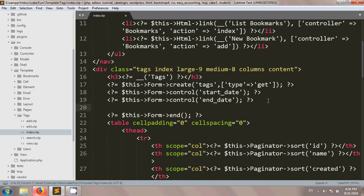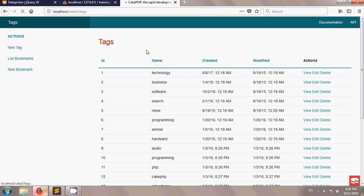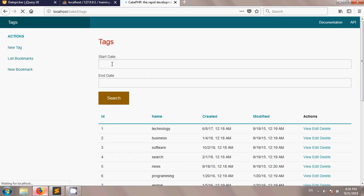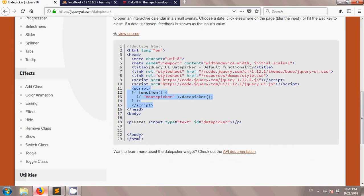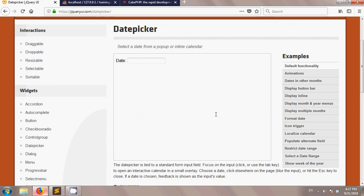Then I'm adding a button with the name 'Search'. If you save everything and view it in the browser, you will see two fields have been created — start date and end date — along with a Search button. Our next step will be to add a date picker for the start date and end date fields. For this tutorial I'm using jQuery UI datepicker.